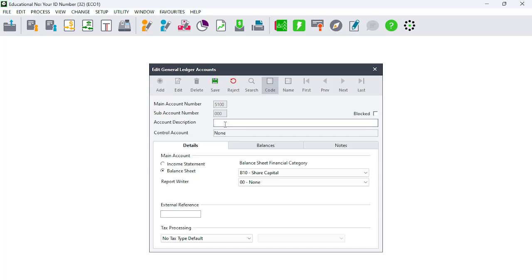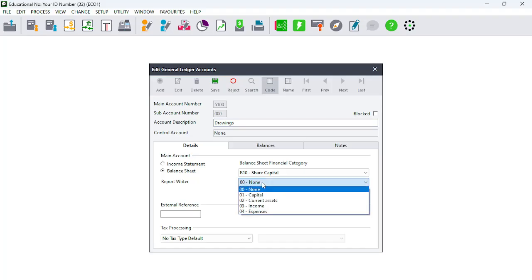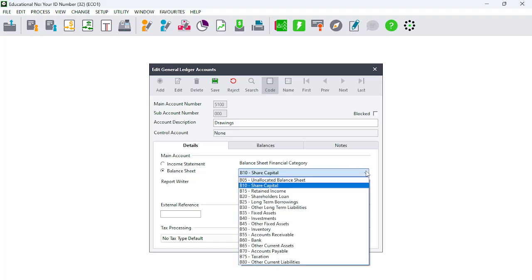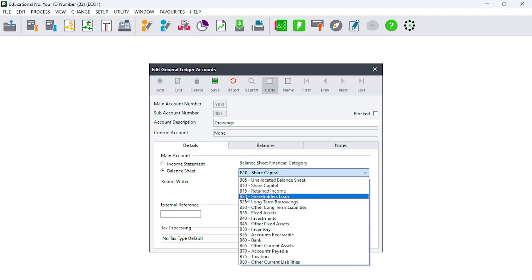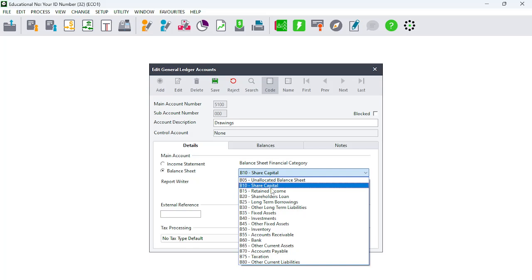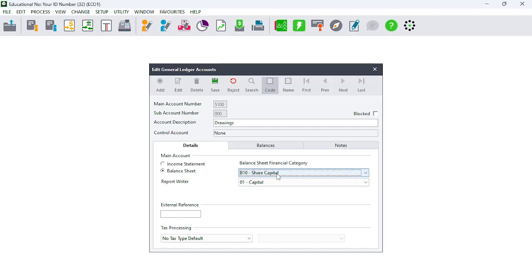The next account is Drawings, as per the question paper. Drawings is a Balance Sheet account — it goes under Share Capital, and in the Report Writer it will also go as Capital. Although Drawings is part of Share Capital, you could enter it under Shareholders Loan, but it is more appropriate to keep it as Share Capital because it decreases the owner's equity. That is why it would be fine to put it as Share Capital and Capital. Save it.